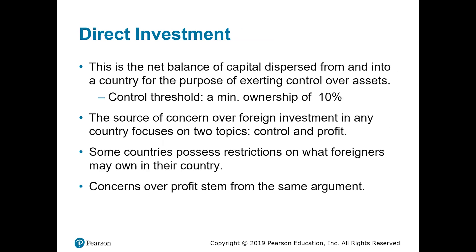So let's talk about foreign direct investment. This is the net balance of capital dispersed from and into a country for the purpose of exerting control over assets. This term — control over assets — is important. As the term refers, we consider large investments.